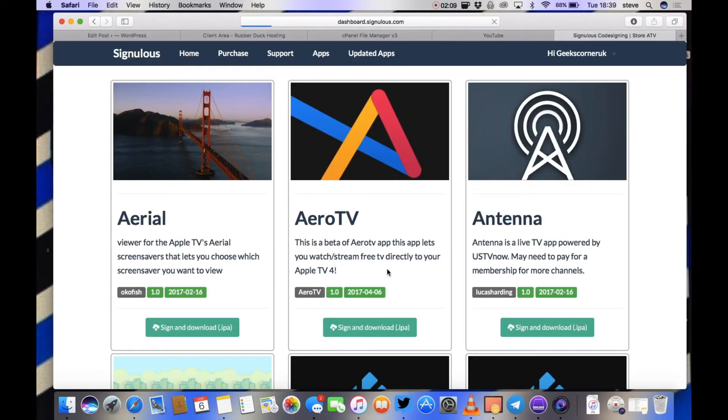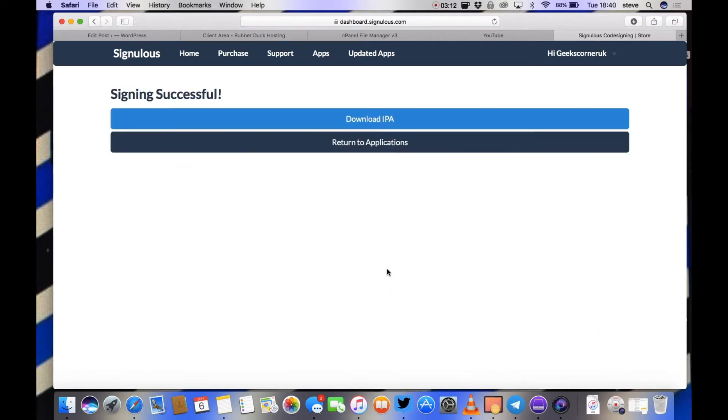So the first thing we're going to do is we're going to sign and download it. Now this will depend on your internet speed, how fast this takes. Then we're going to click download IPA and just again wait for that to download.